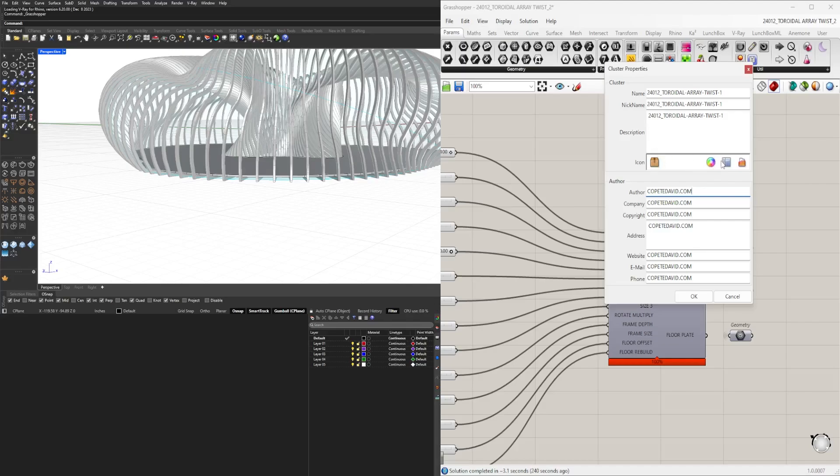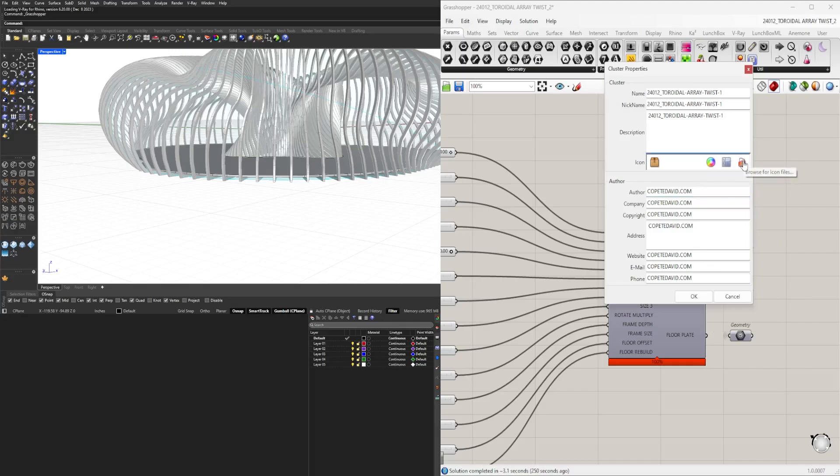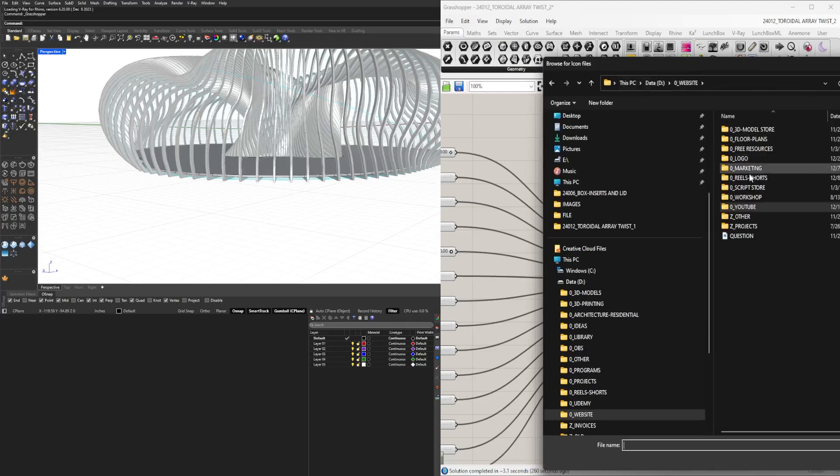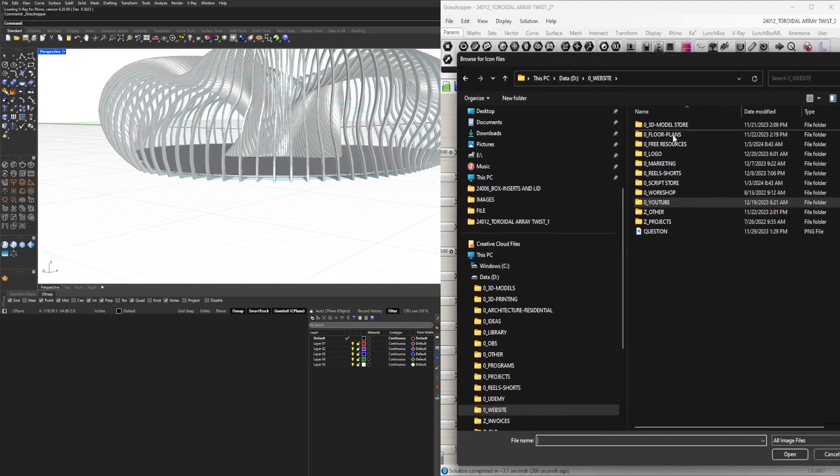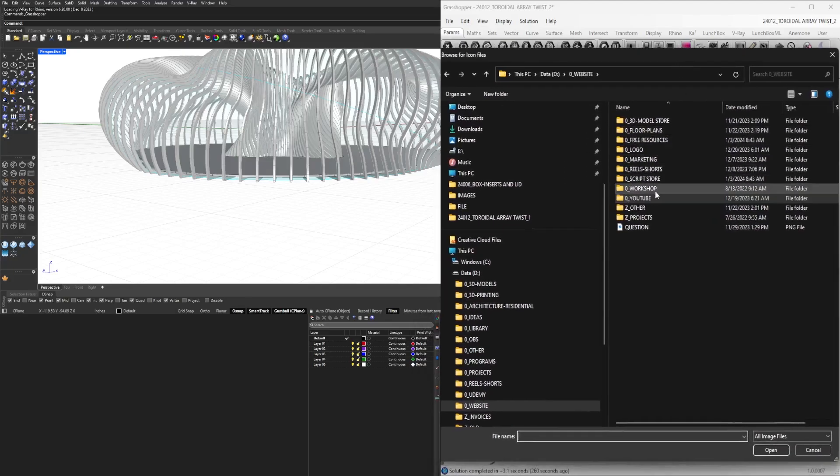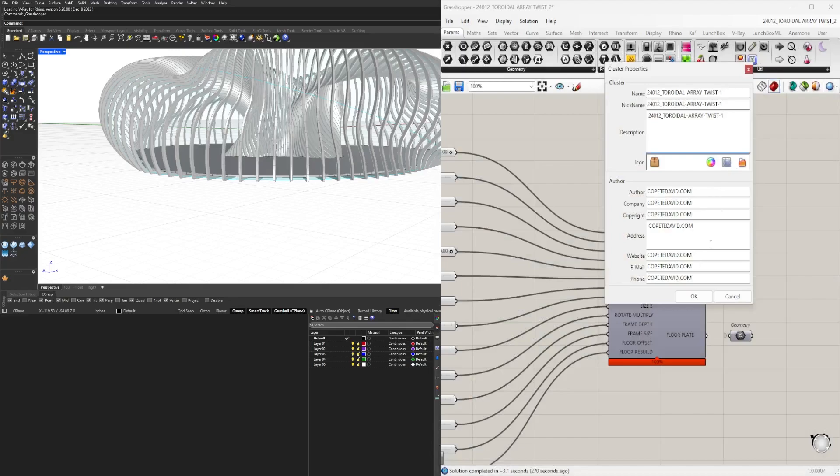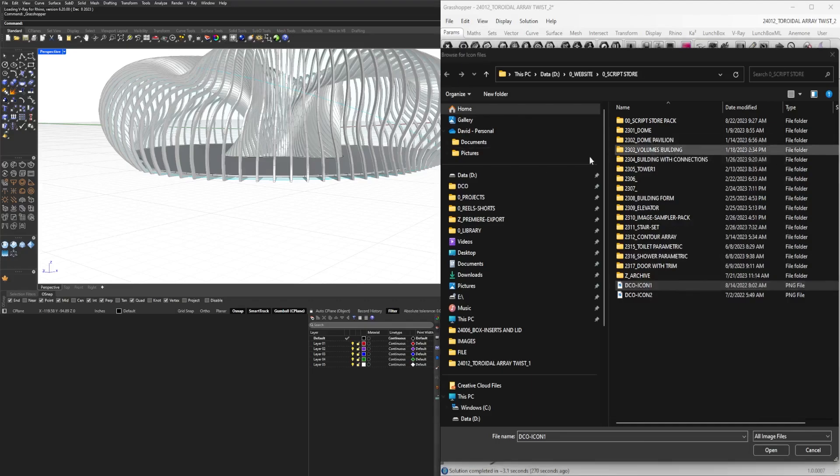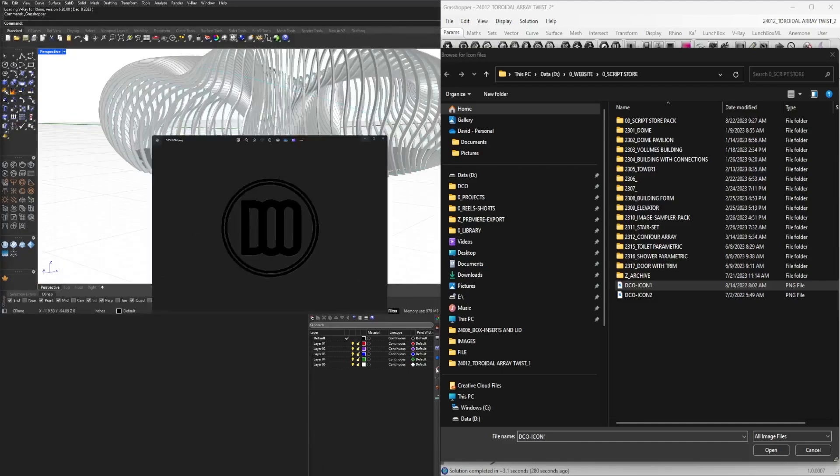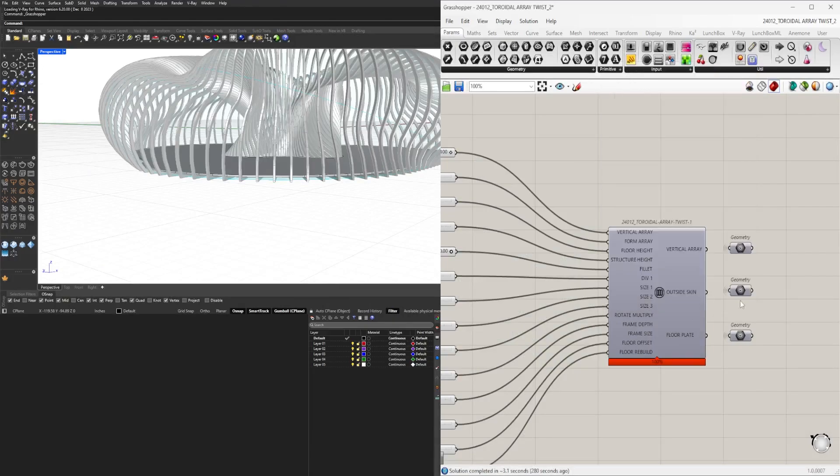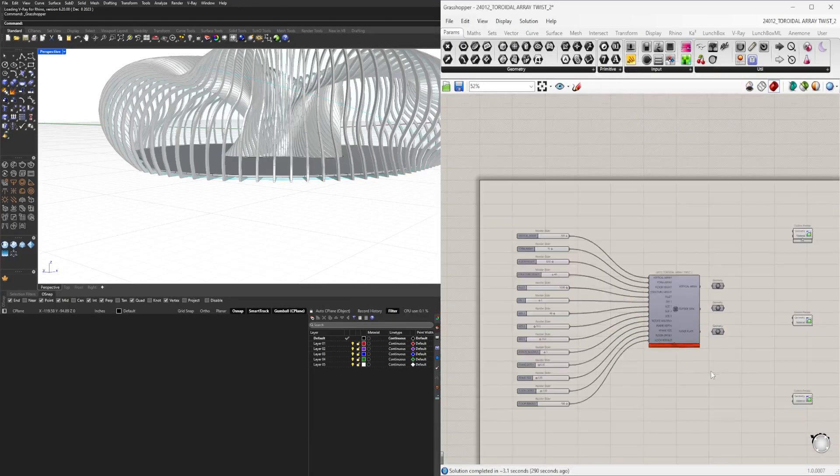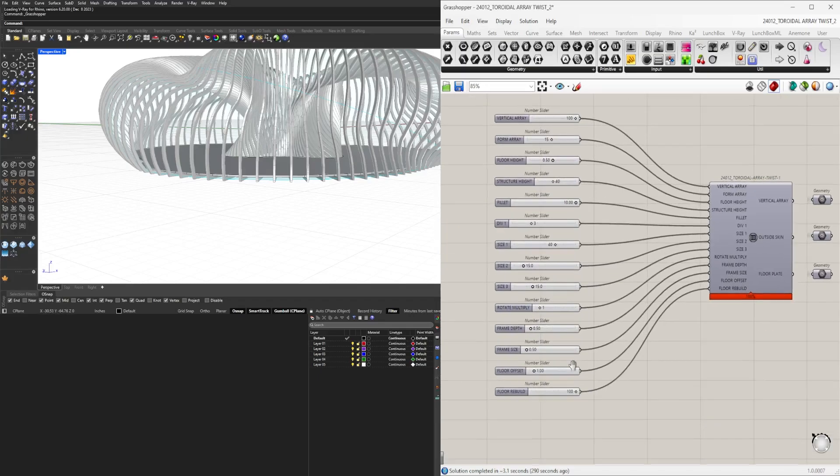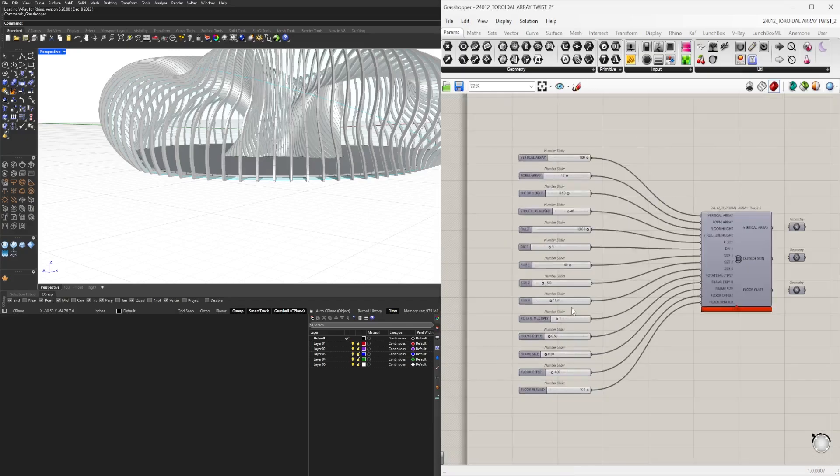Now we're going to change the icon. You can show different icons and change them by color, but if you have a small PNG, you can browse for icon files. I have my script store with an icon, which is nothing more than a simple simplified PNG without a background. Then I use that, hit okay, and now it changes the icon. You can make it specific or create a generic one depending on how you're trying to use these.